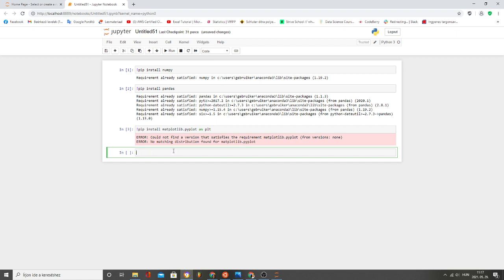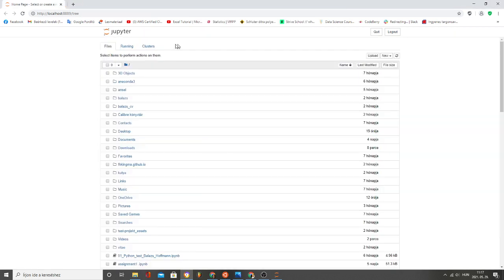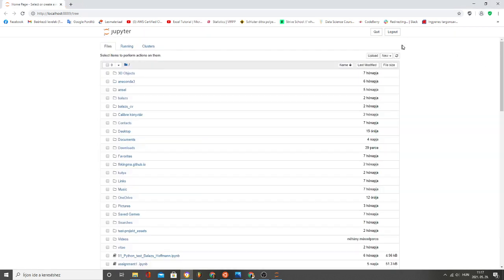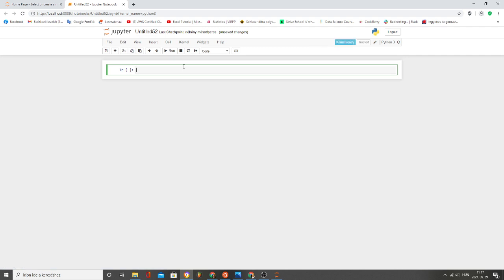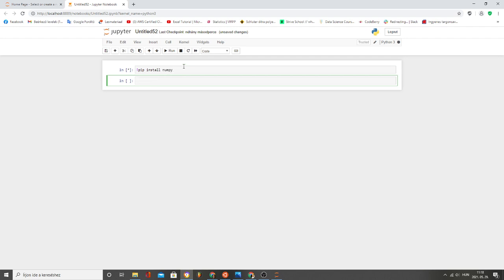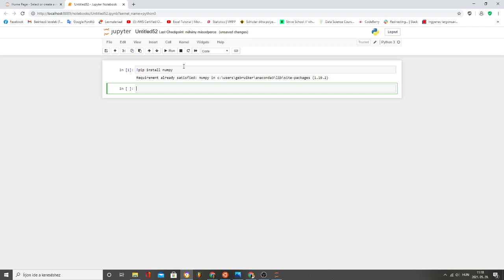Let's see. Just open a new tab and pip install NumPy and Alt-Enter. Alright, that's good, requirement already satisfied.